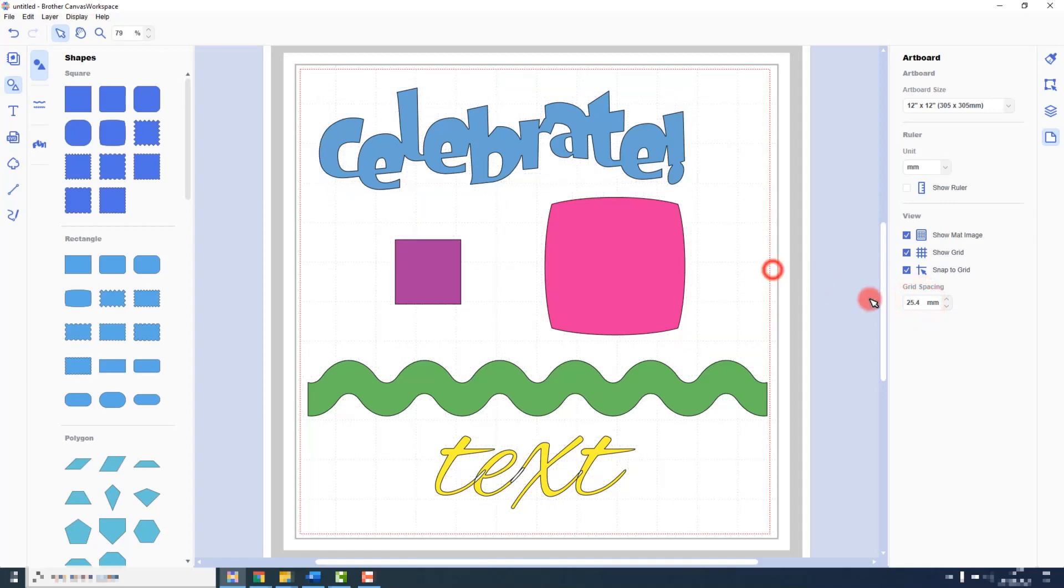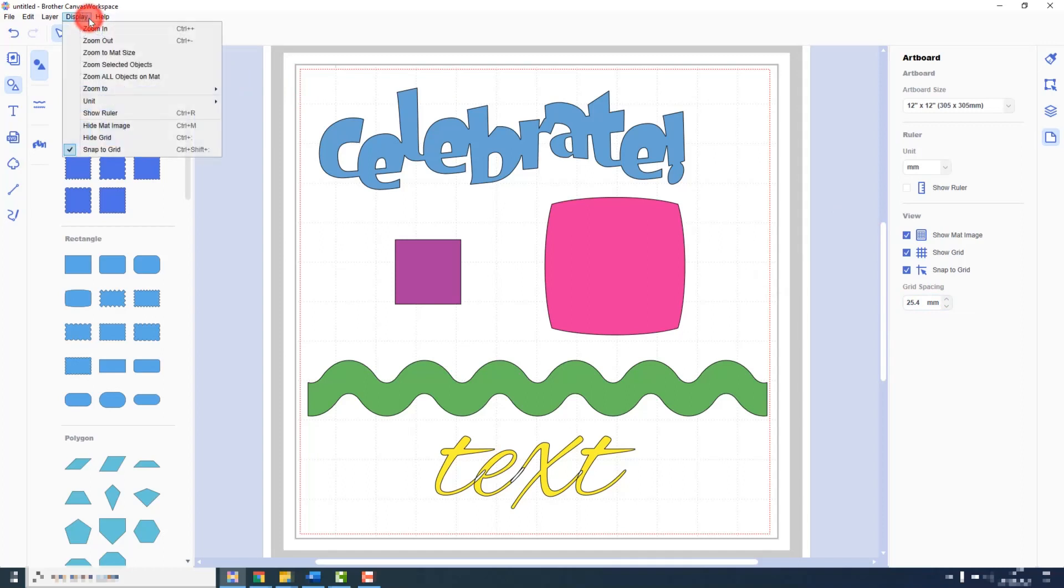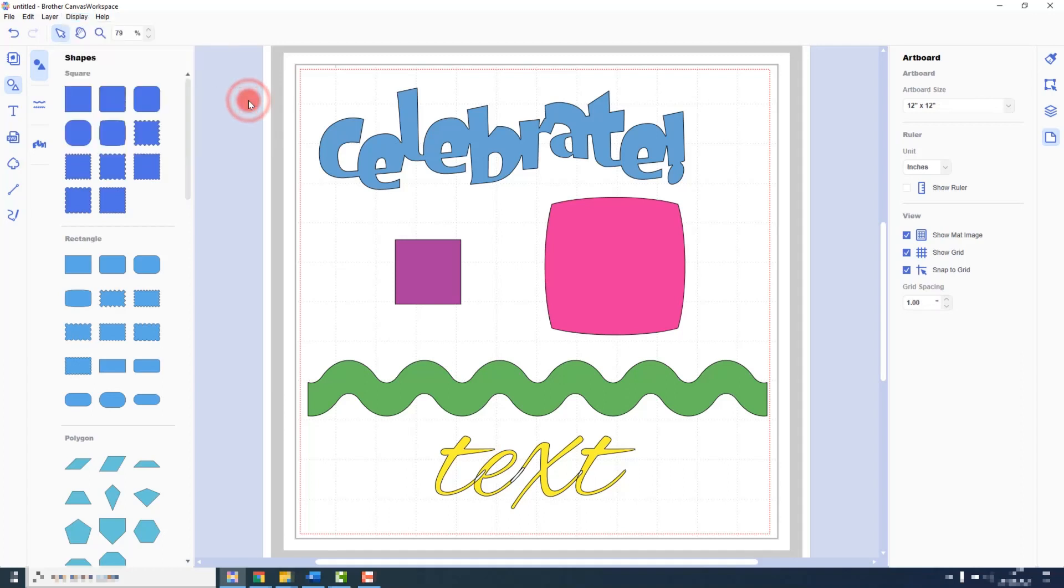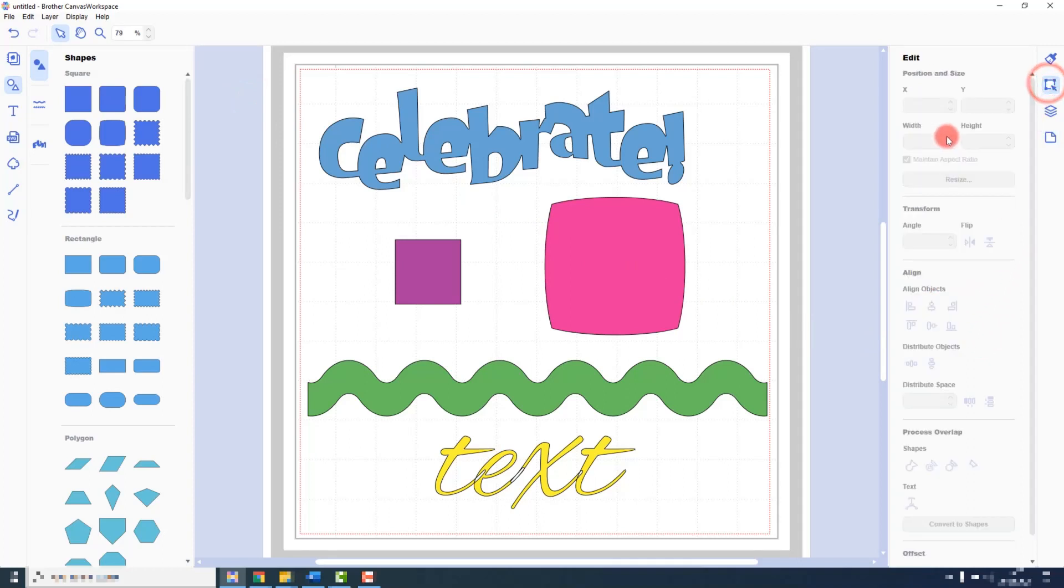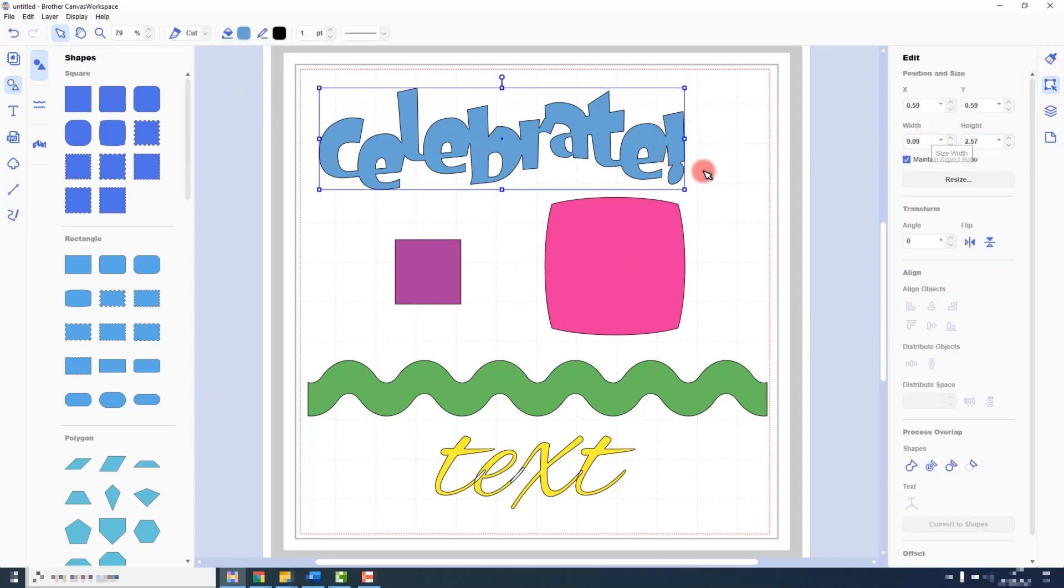Just so you know, I am working in millimeters. However, if you wish to work in imperial measurements, go to the display menu, go down to Unit, and select inches. As you can see now, all of the dimensions that we enter will be in inches.